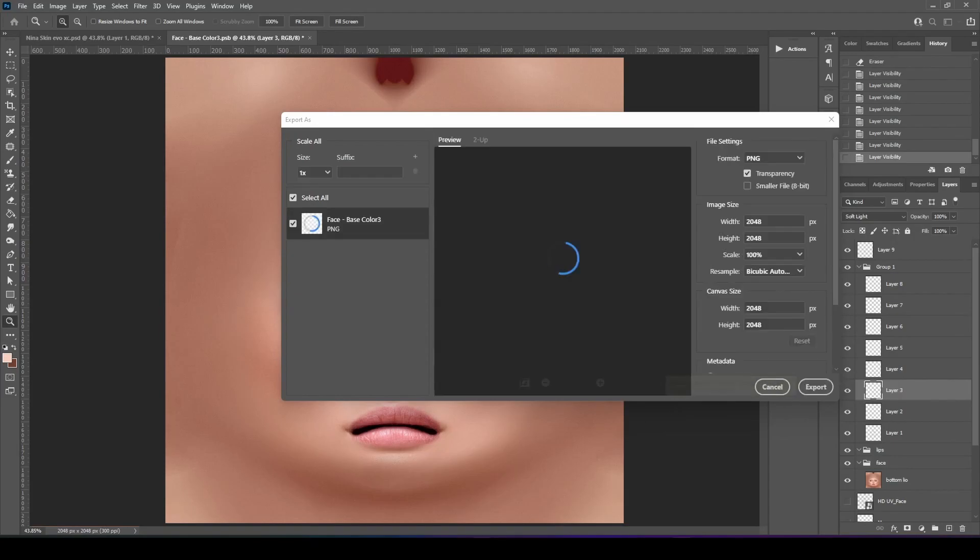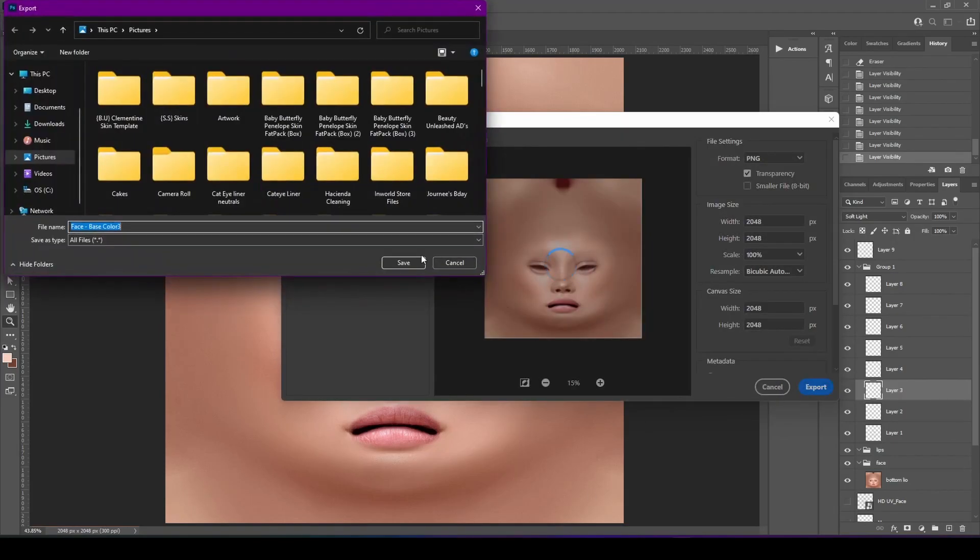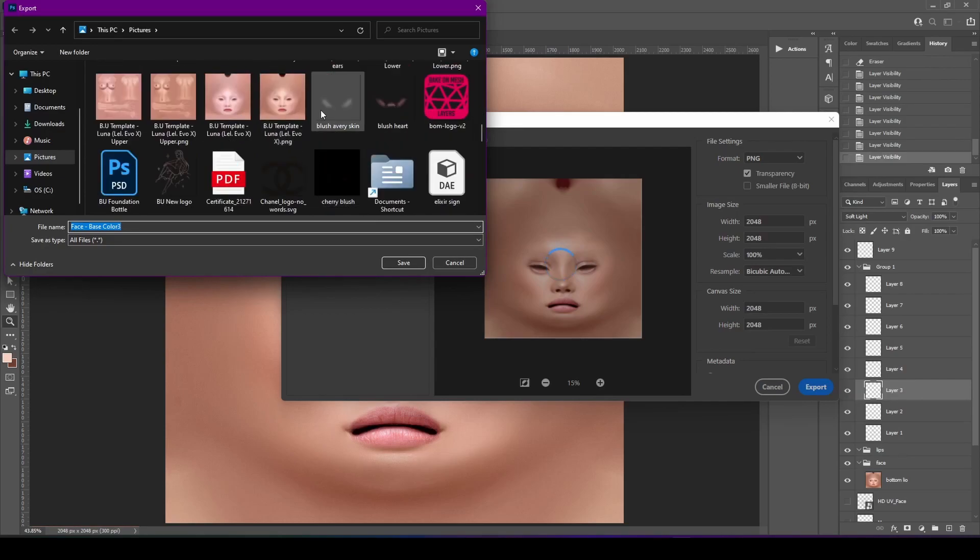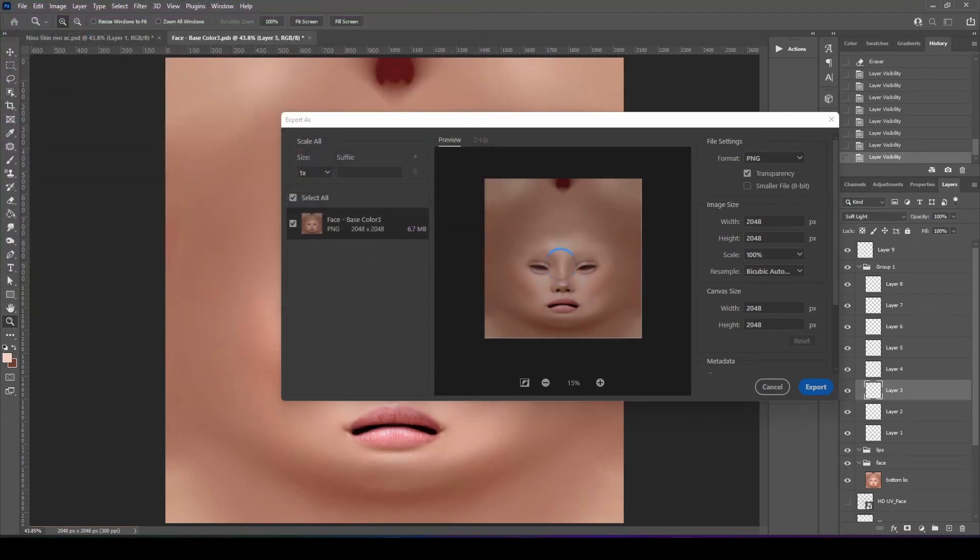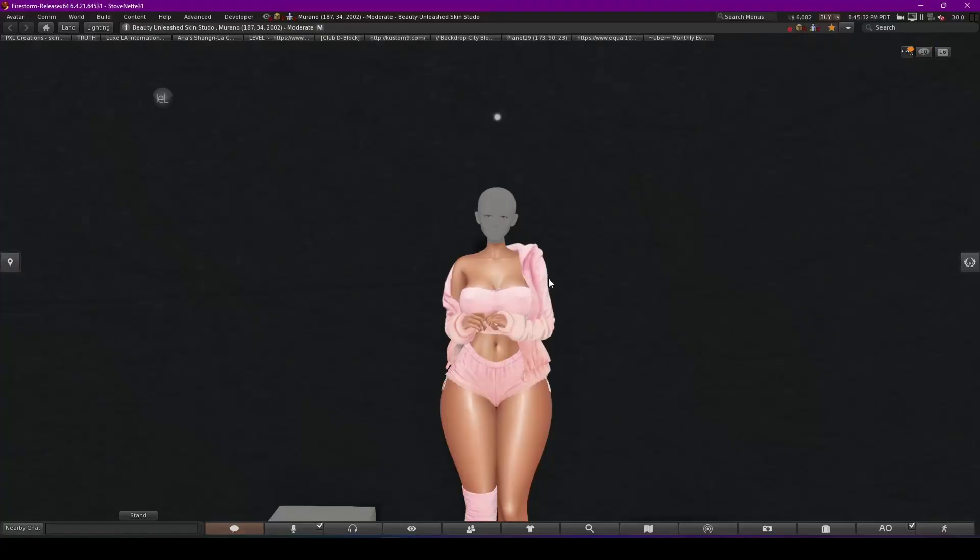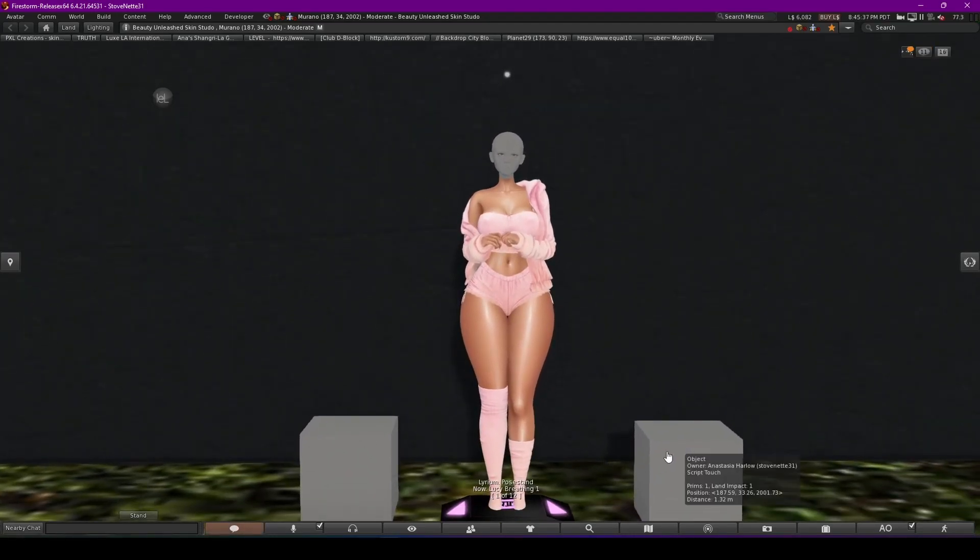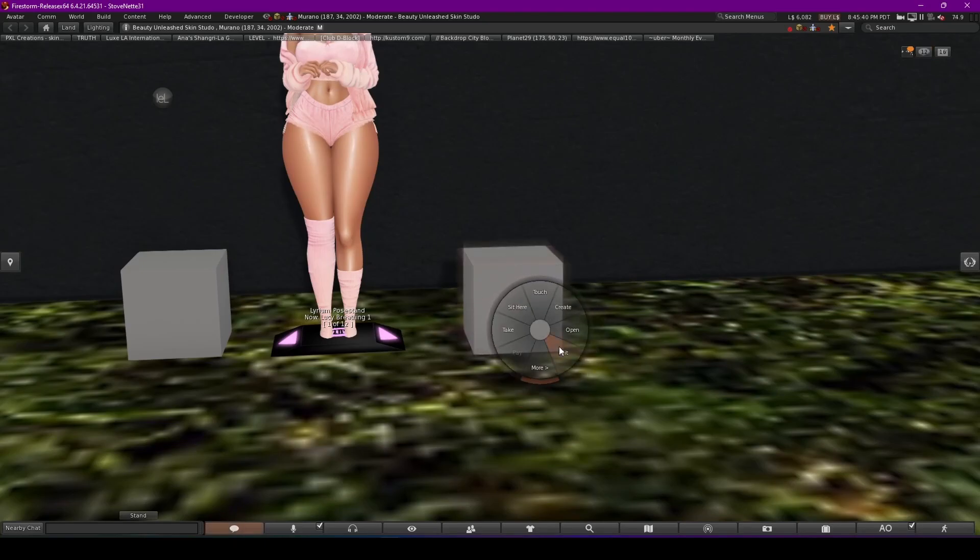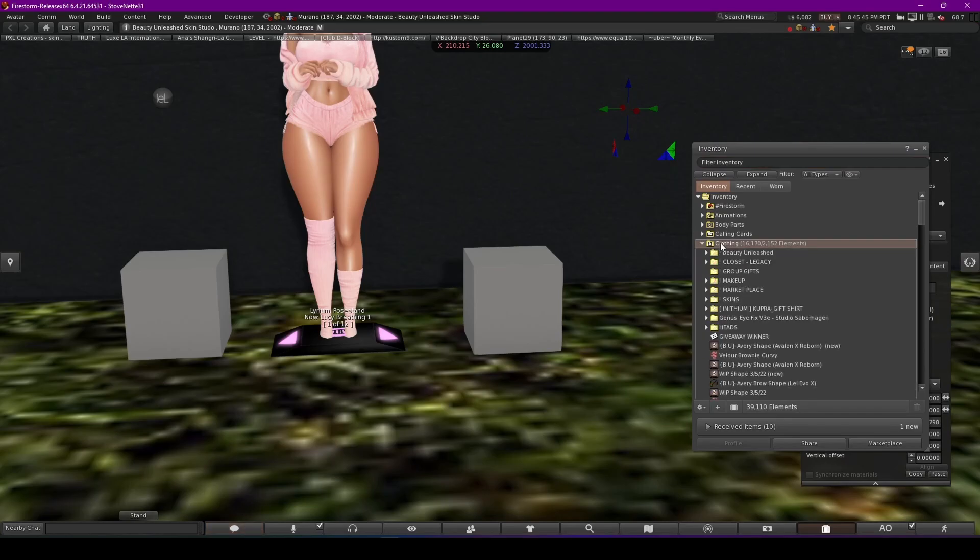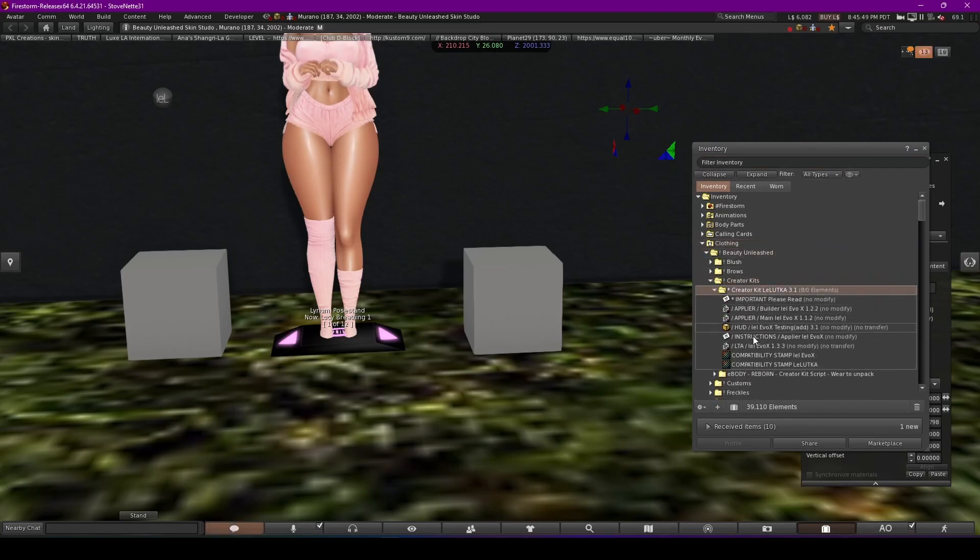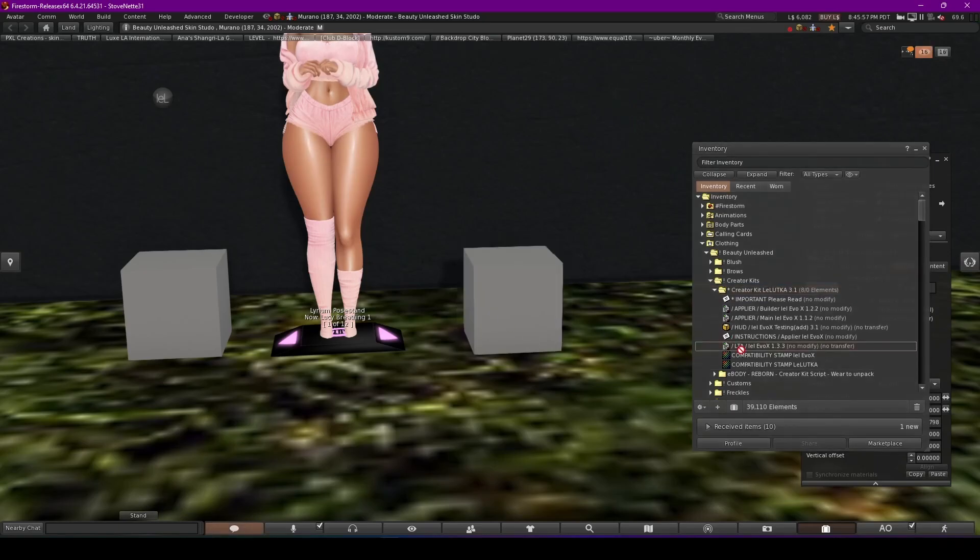I already have my avatar shaped. So what you do is you just rez a box. And then you go to the creator kit for the Lelutka. And then you'll want to drop this in there. You'll want to drop this into the box.